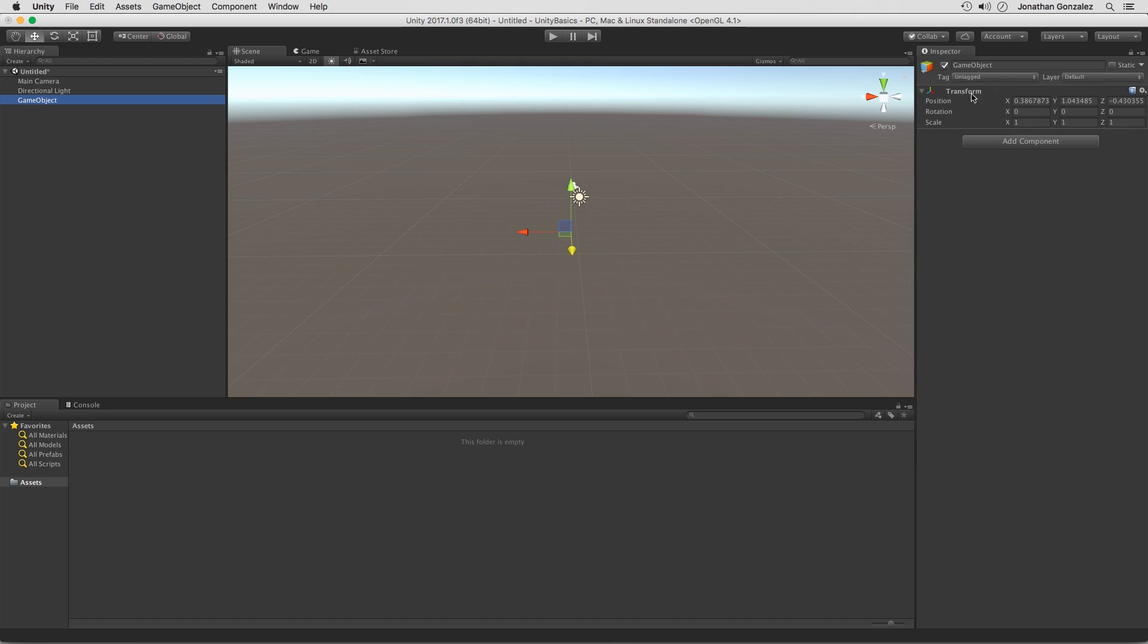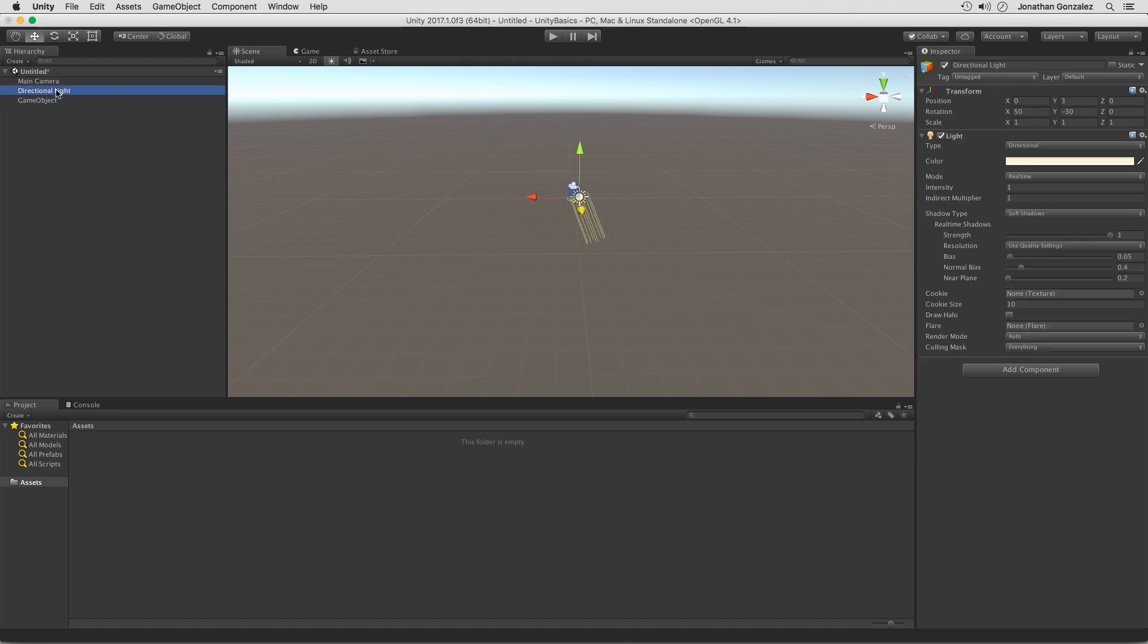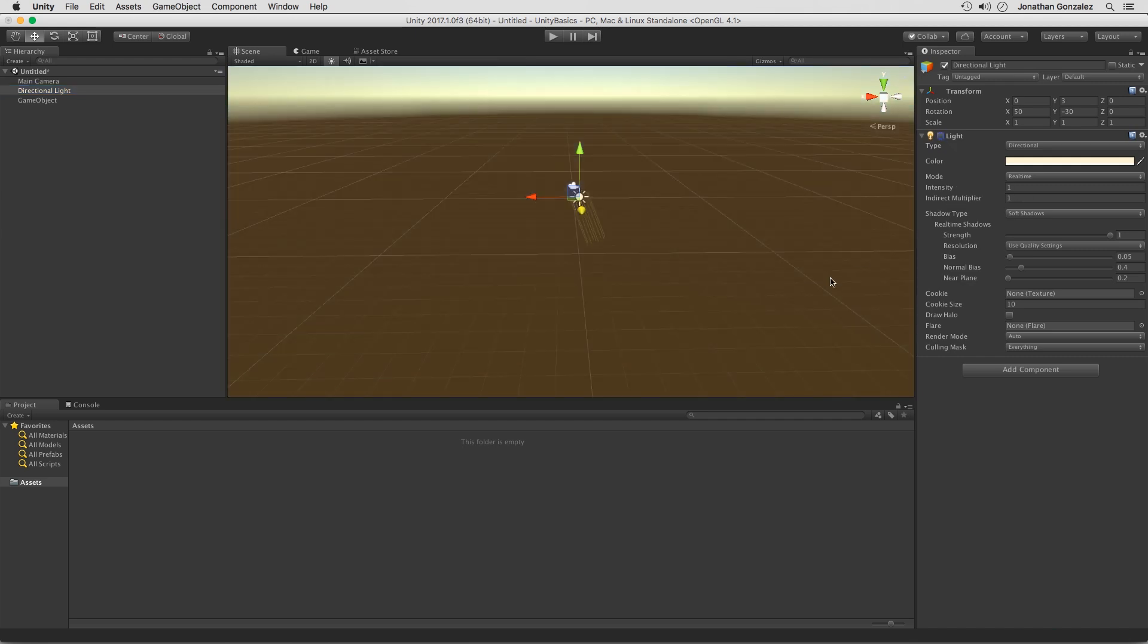Now if we take a look at the directional light, this also has a transform component, but it also has a light component. This is going to allow us to shine light in our scene, adjust the type, the color, so on and so forth. So this acts as a light because of this component right here. If I were to turn this off, it's just like any other game object, like our empty game object.